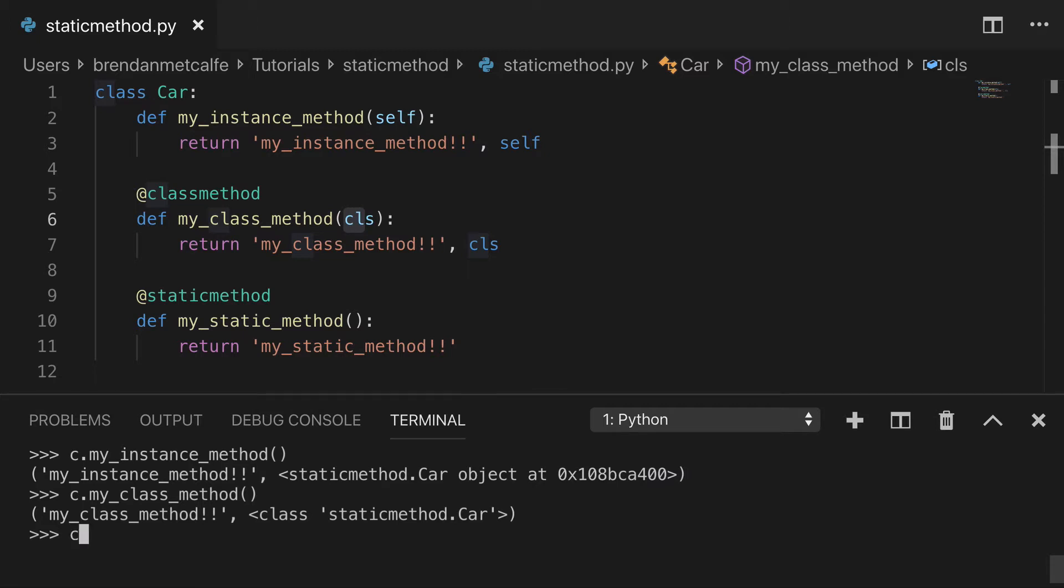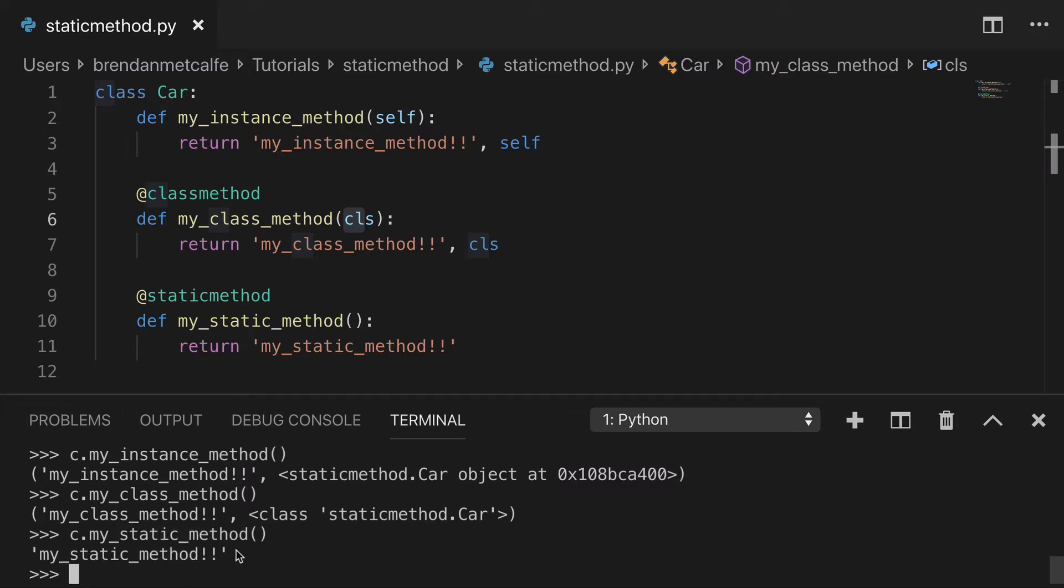Now, what if we go and we print out the static method? Now, all we have is my string.